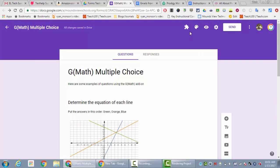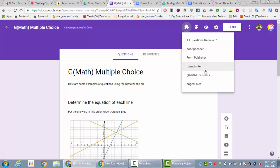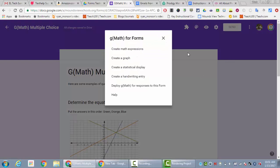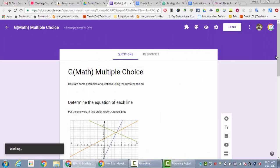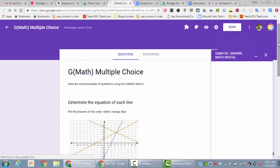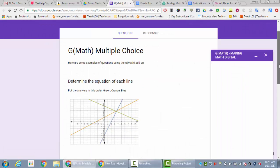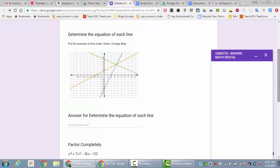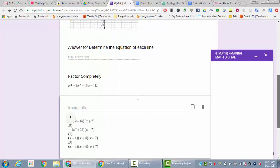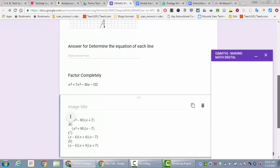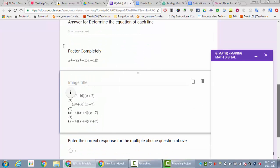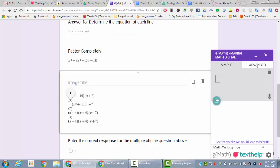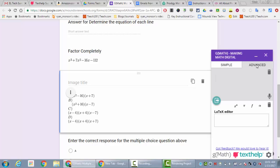I'm going to open up GMath here and create a math expression. For my math expression I'm actually going to do this same factor completely thing right here. In GMath when it comes up I'm going to click on the advanced button and go to the latex editor down here and make this equation. I might fast forward through this a little bit as I'm writing the equation down just to make it quicker.